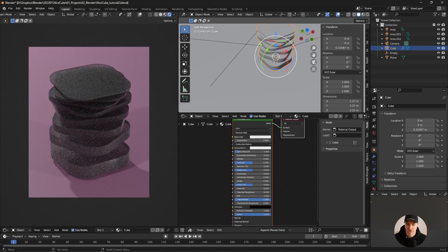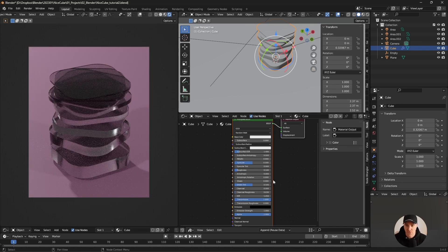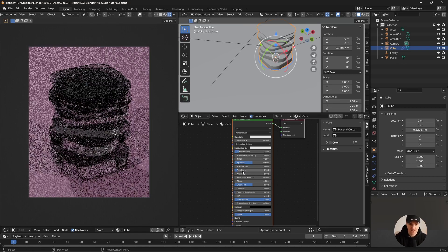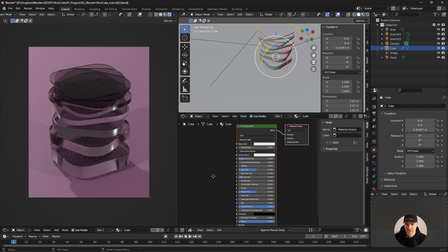Transmission controls how glassy or transparent the material will be. If I turn down the roughness completely you'll see the material becomes pure glass. I like to keep some roughness in my materials, especially this one.